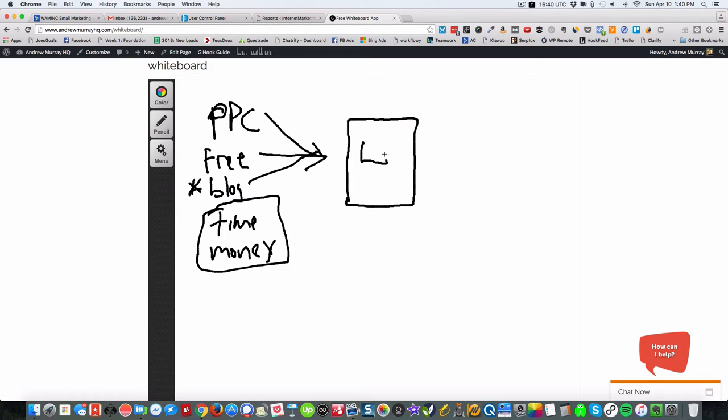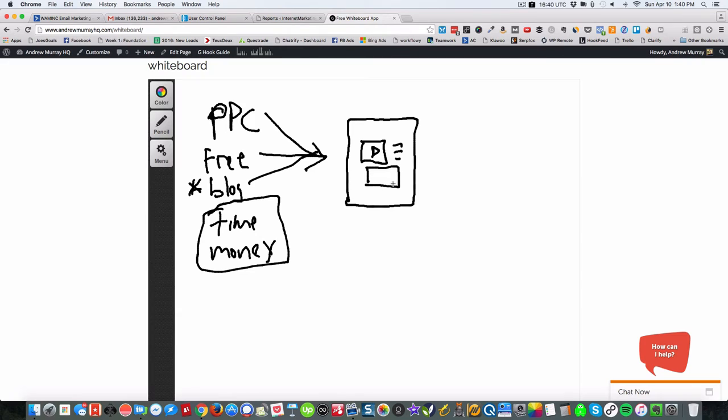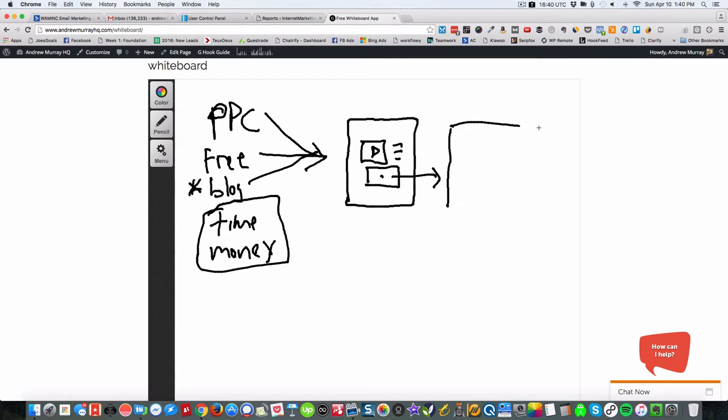Next, you're going to go to your opt-in page. Your opt-in page can have a video, there's a little play button, maybe some text, and here's the opt-in form. This is the goal because you get people to fill this out and then they'll go to the next page.